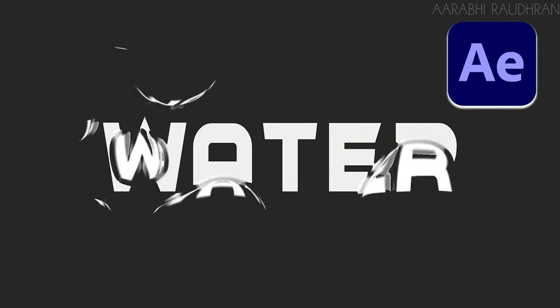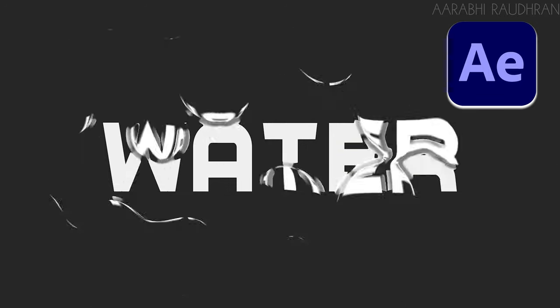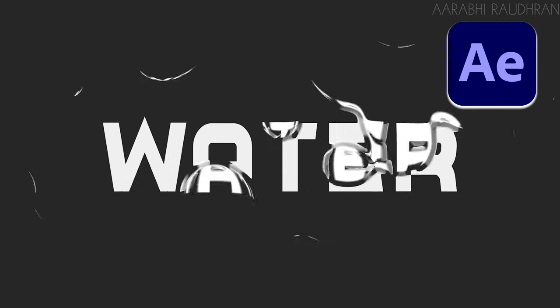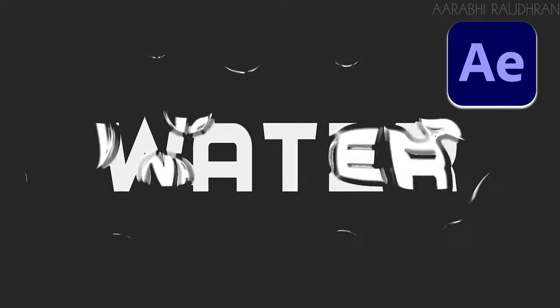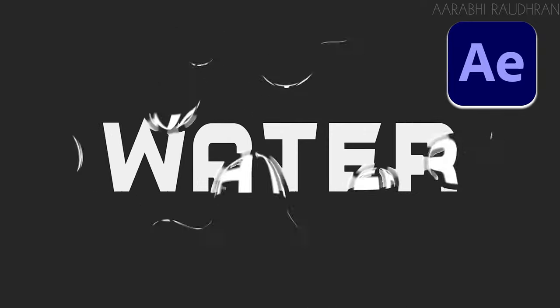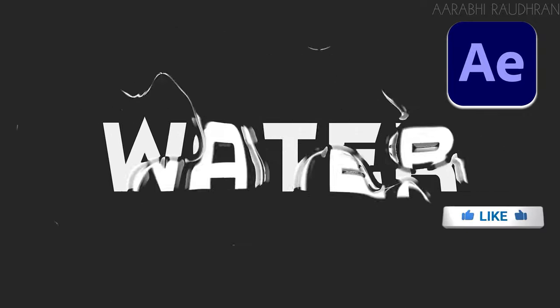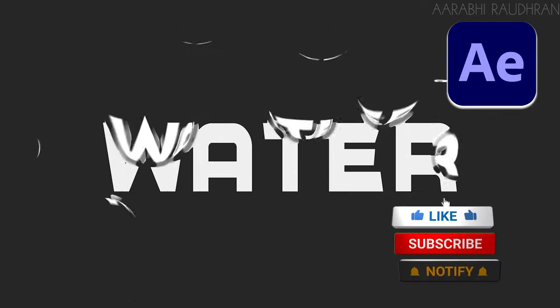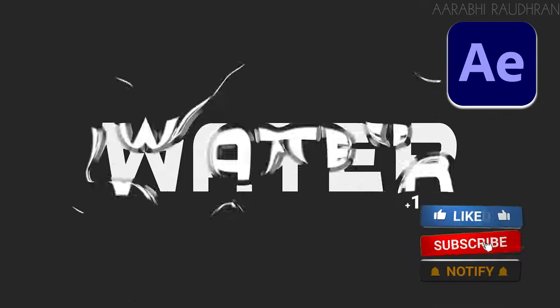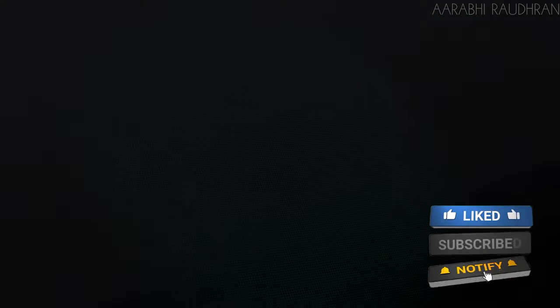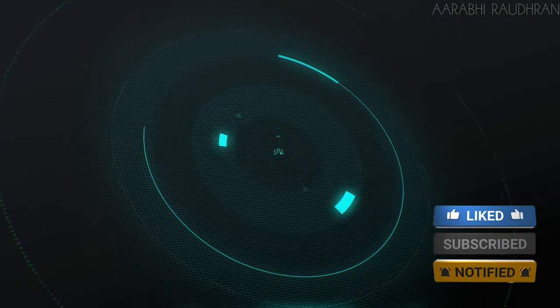Hi, I'm Raudran and in this video I'm going to show you how to create a cool water-like text effect in Adobe After Effects. Leave a like on this video and consider subscribing, that would help a lot with the channel.